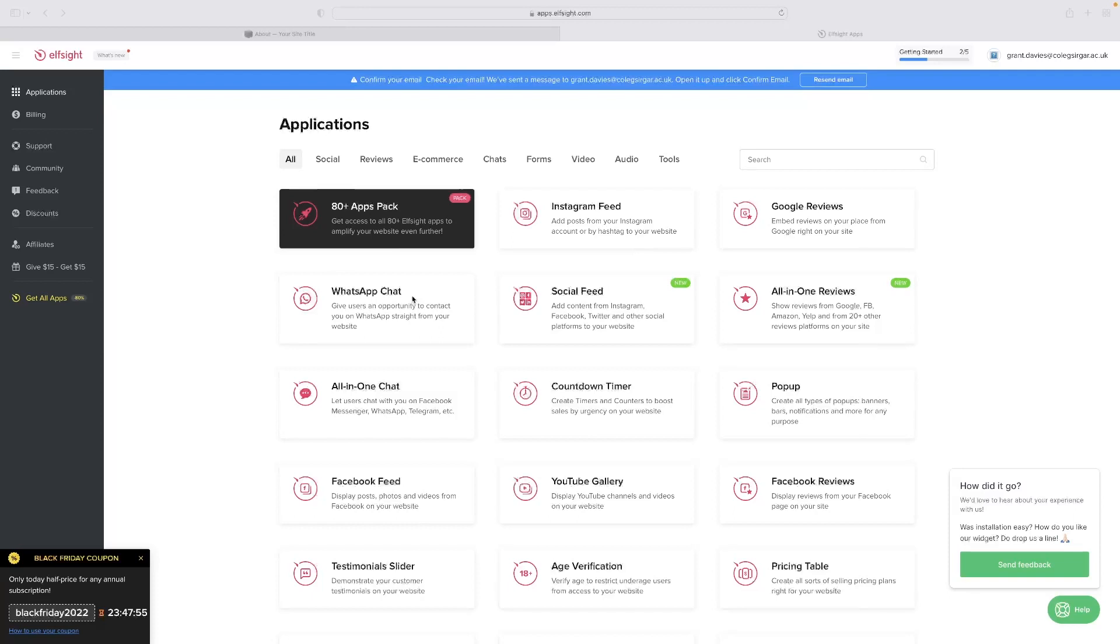However, if you do want more than one of these functions, you do have to pay. You get one widget for free for use on your website. So that's great for us for today just to embed Google reviews.